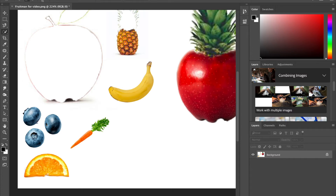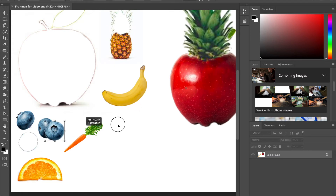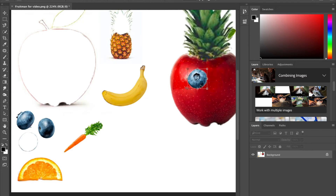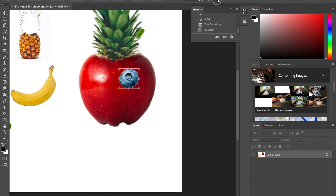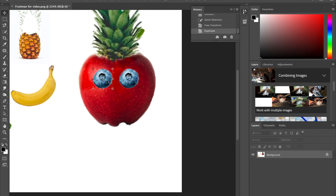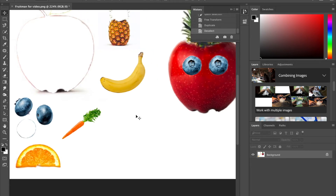The next thing I'm going to do is select a blueberry to use as the eyes. I'm only going to take one of the blueberries from the left and click and drag it over to the apple's face using the move tool. I duplicated it by hitting Option or Alt and then clicking and dragging, so I had a second eyeball. I'm going to leave the eyeballs the same size that they already are.